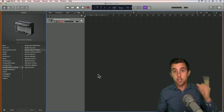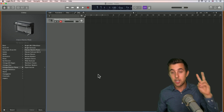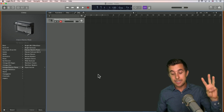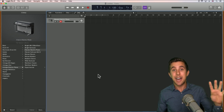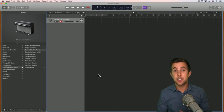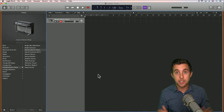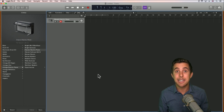Those five steps are: software instruments and MIDI, recording audio, plugins, mixer, and automation. Let's jump into the first one — software instruments and MIDI.